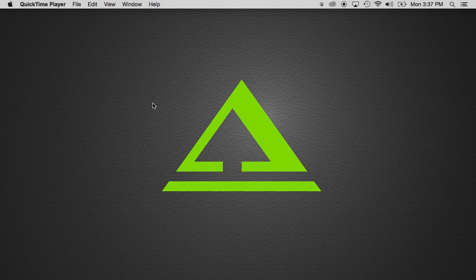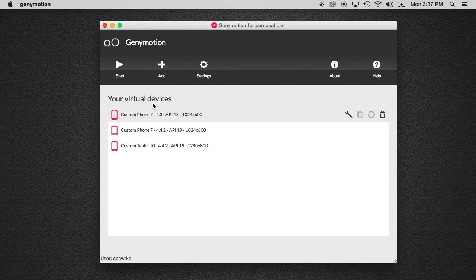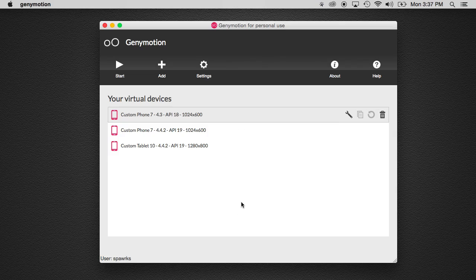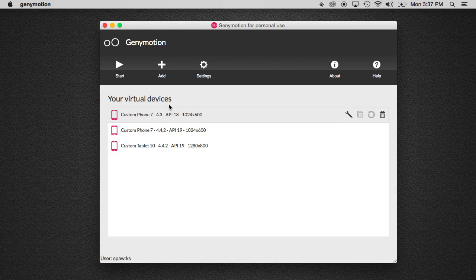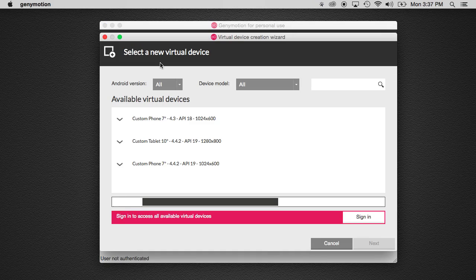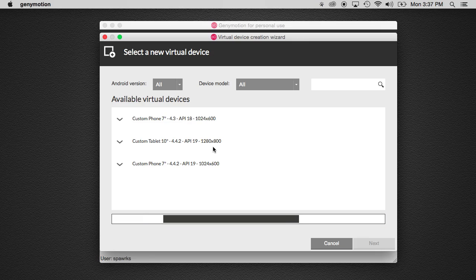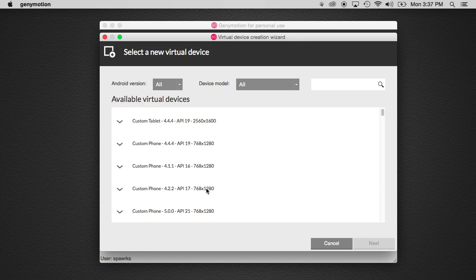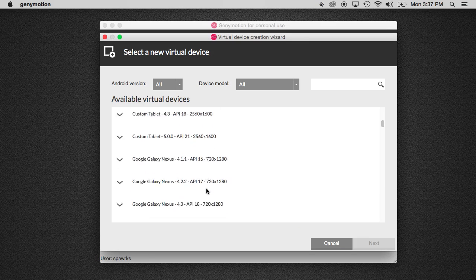So why Genymotion? To start off with, you have the ability, rather than having to configure the emulator, to actually go and connect to them and just download different pre-made devices already.